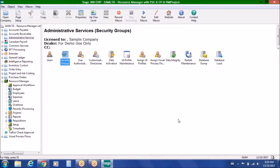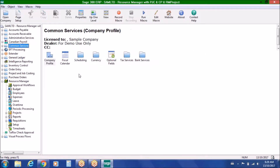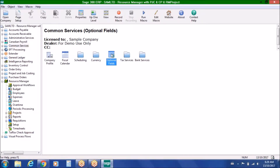Because Resource Manager tables also reside in the same SQL database, you're able to run data integrity, restart maintenance, database dump and load to manage and maintain data within Sage 300. The other component of System Manager is common services, which includes the fiscal calendar, company profile, multi-currency, and optional fields. Resource Manager is able to use the currency tables within Sage 300 to create a multi-currency environment for employee expenses, which we'll highlight as part of the presentation.